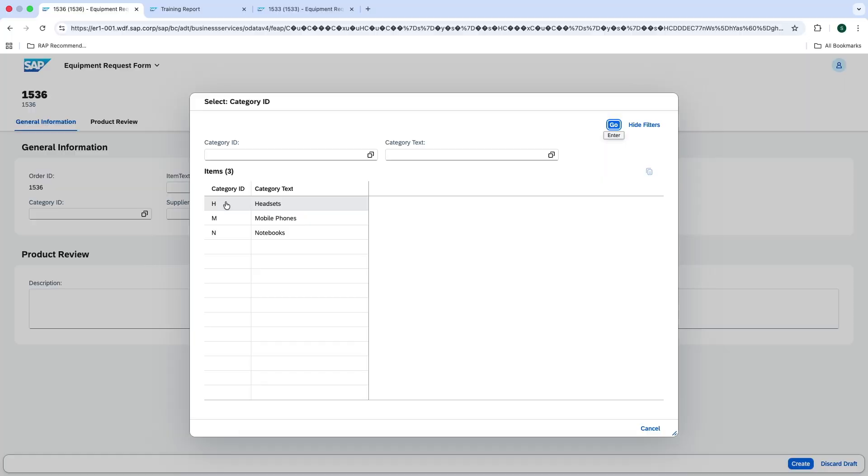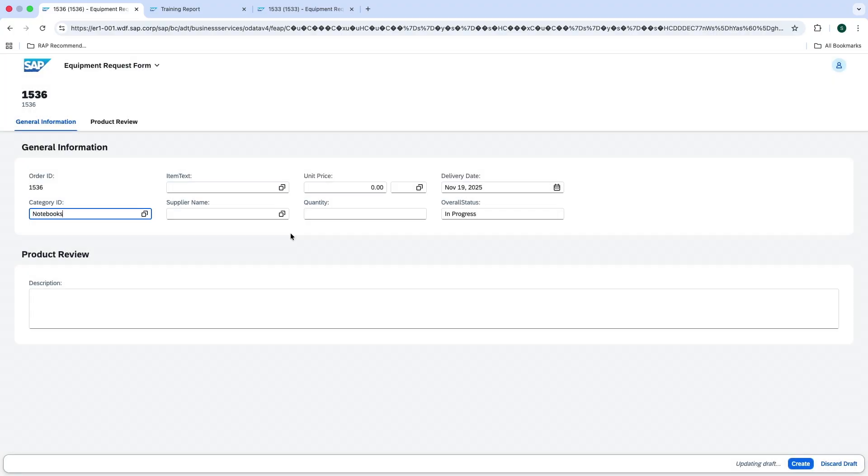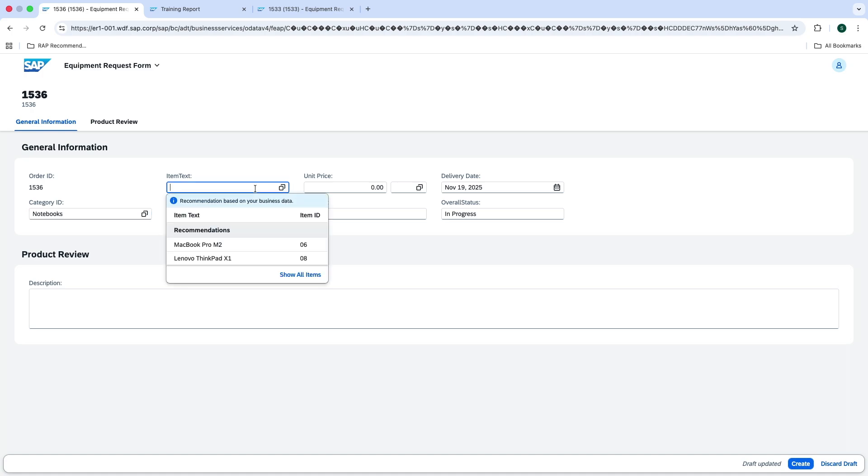Yeah, I can show you. So this is our new equipment request form, which is used to search for devices like headsets, mobile phones, notebooks and so on. Let me show you some examples. I'm selecting notebooks from the item category list and you can see that the app already provided me two options in the item list.